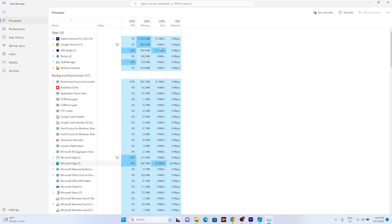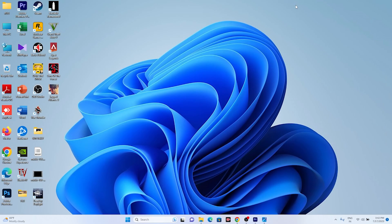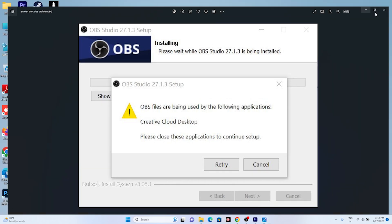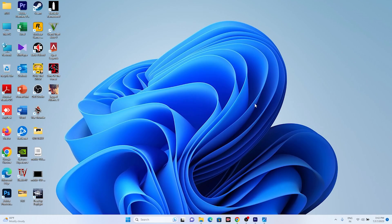Once you remove it, you can either minimize this or you can close this as well. Do a restart. Once you're done with the restart, just try to reinstall OBS and most probably the issue will be fixed. You can click on the Retry over there if it's there, or you can try the installation once again. Most probably the issue has to be fixed, and this is what we have to do.